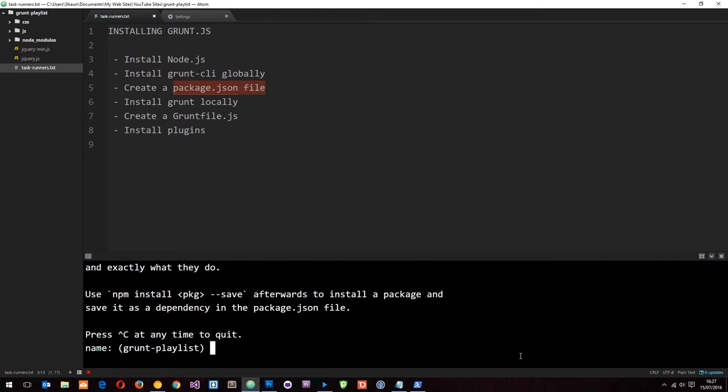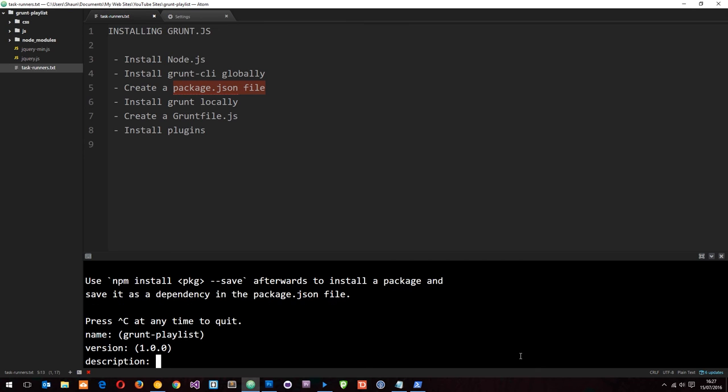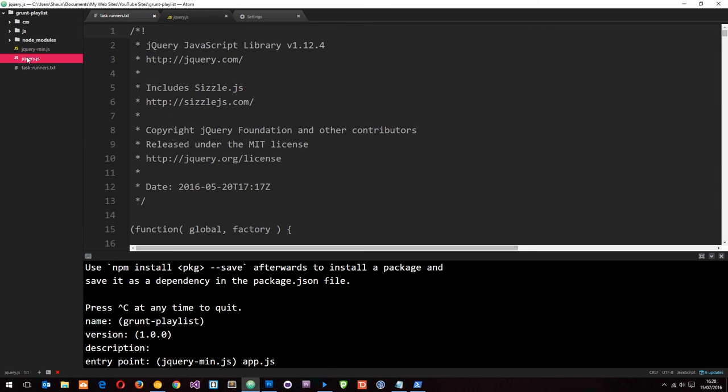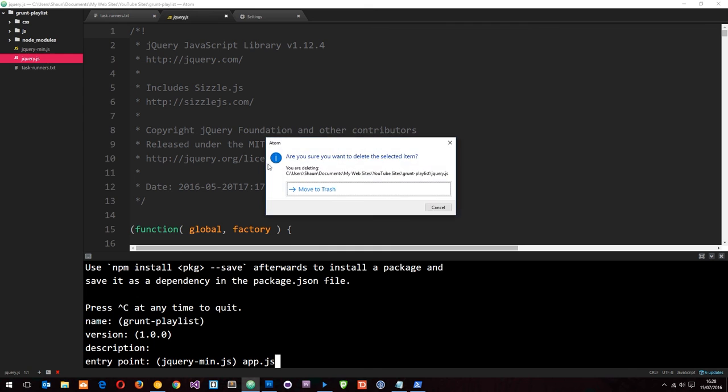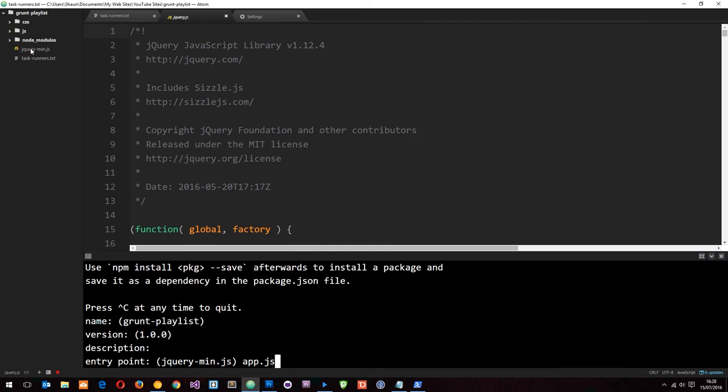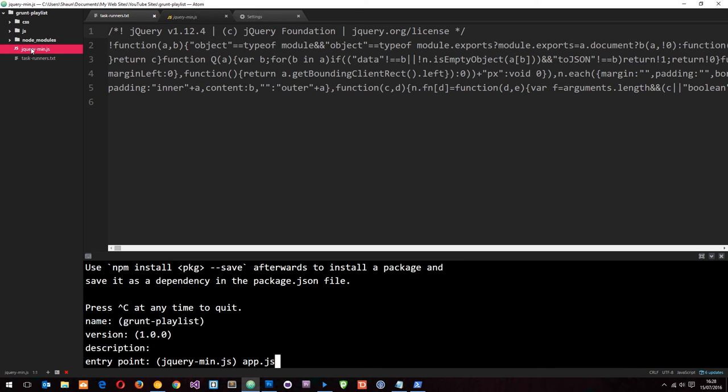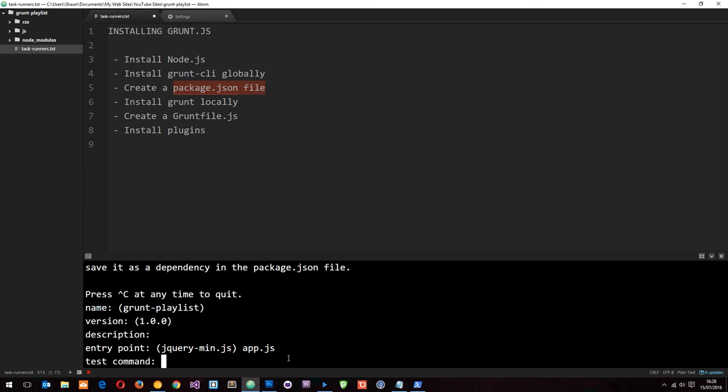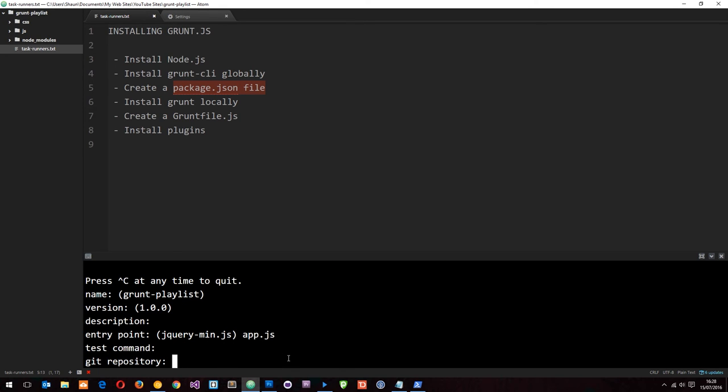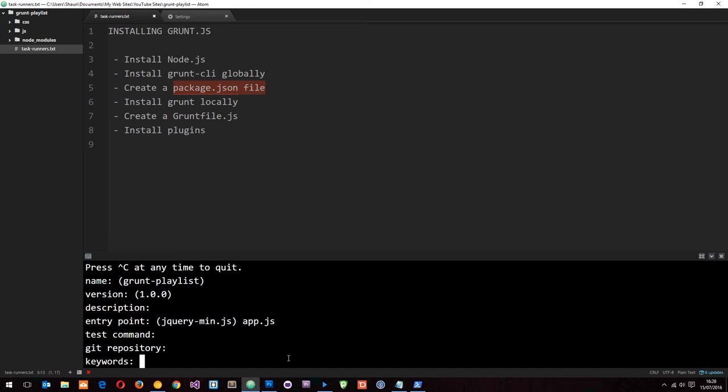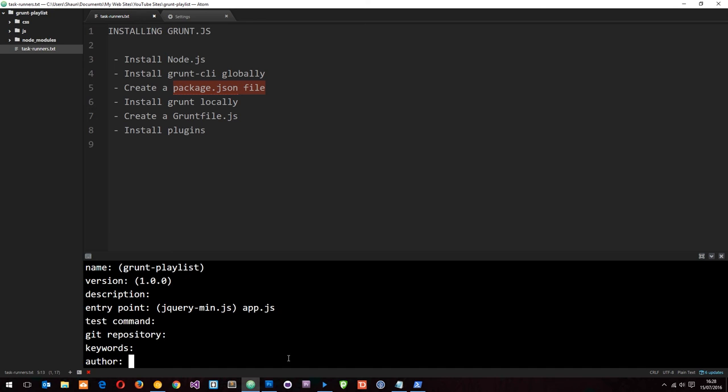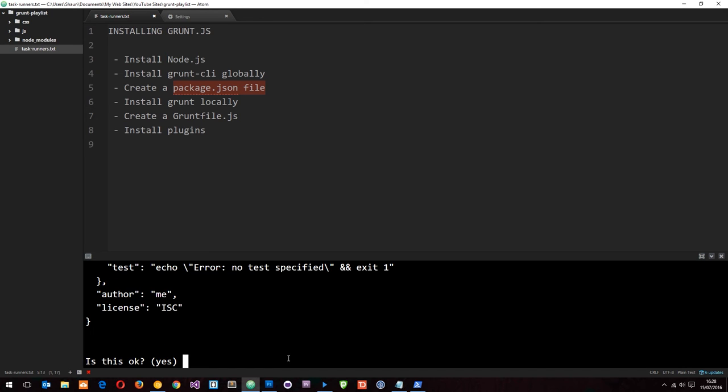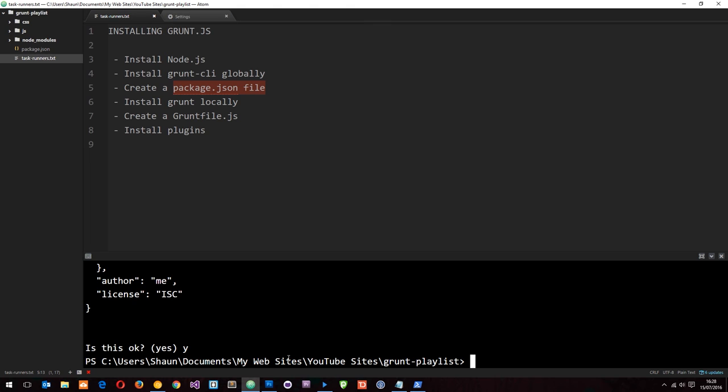This is going to throw up a series of questions. I'm just going to speed through all of these in a second. The name grunt playlist, that's fine. Version one, description nope. Entry point, we'll call this app.js. In fact, what I'm going to do is just delete these bad boys now because we don't need these anymore. App.js is going to be my entry point. Test command we don't have one. Git repository, can't be bothered. Keywords no, author me, license fine. Is this okay? Yep.